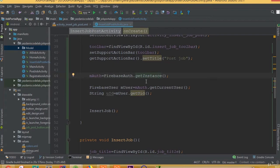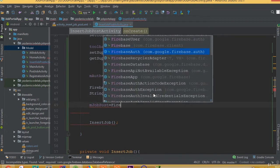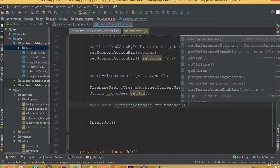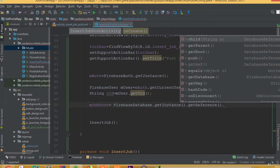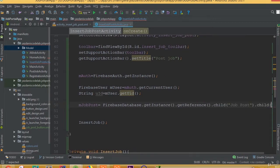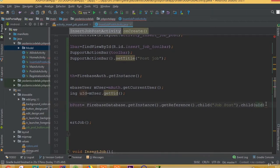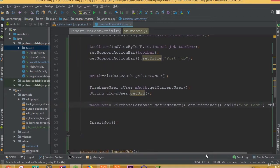Now we need to create a database reference. Make sure that you added these three lines of code — they are required to create a unique user, and inside the unique user we will add our unique user job post. So DatabaseReference mJobPost is equal to FirebaseDatabase dot getInstance dot getReference dot child, and we name it 'job_post', then dot child with the user ID. Inside that user ID we will add all our job posts. Our database name is job_post.